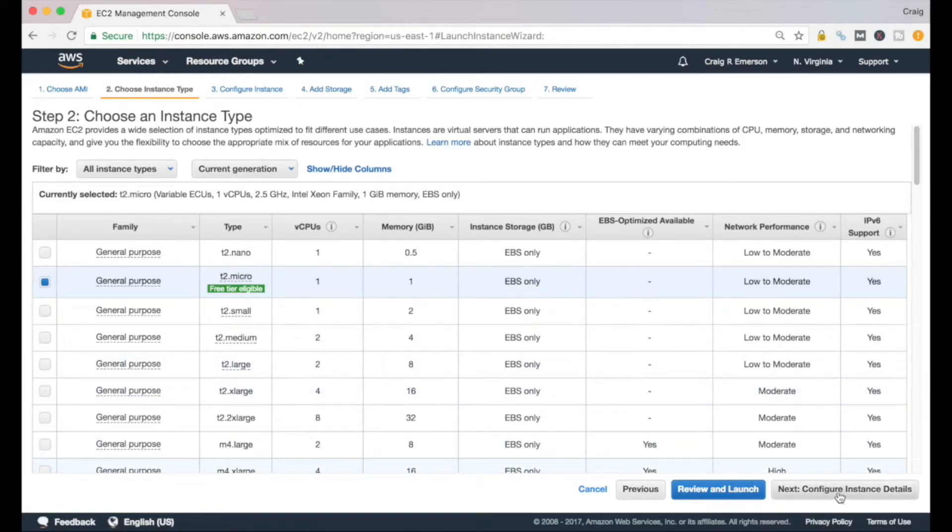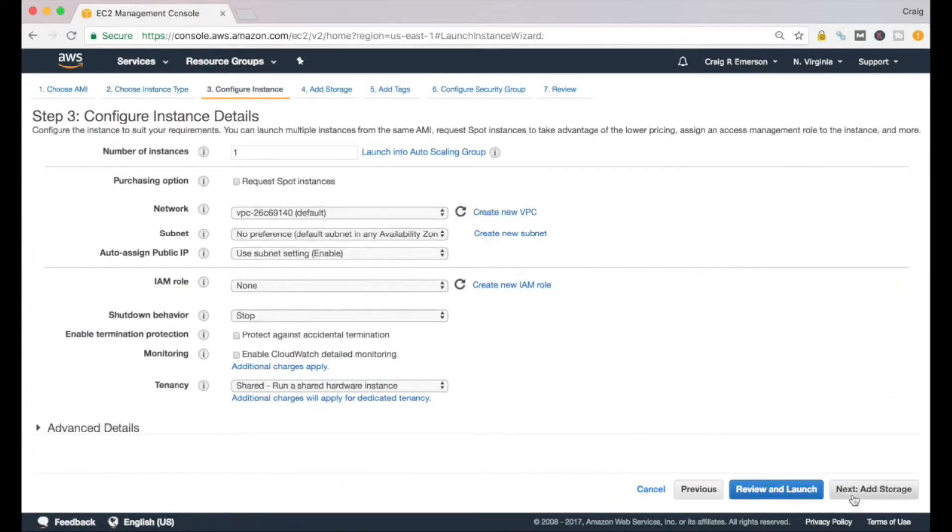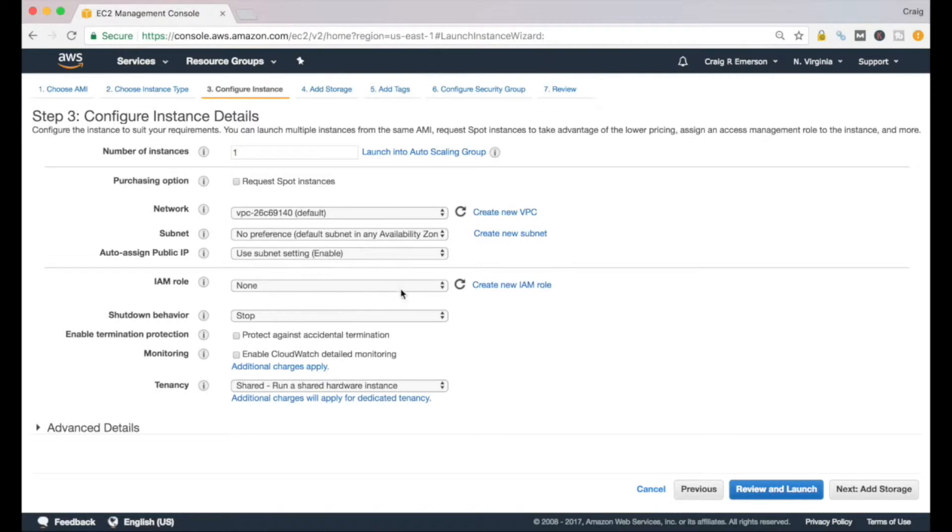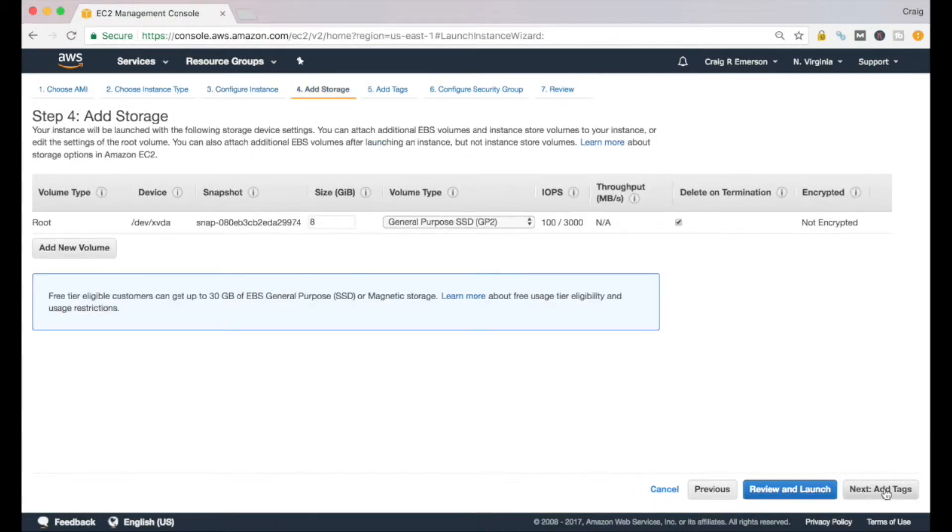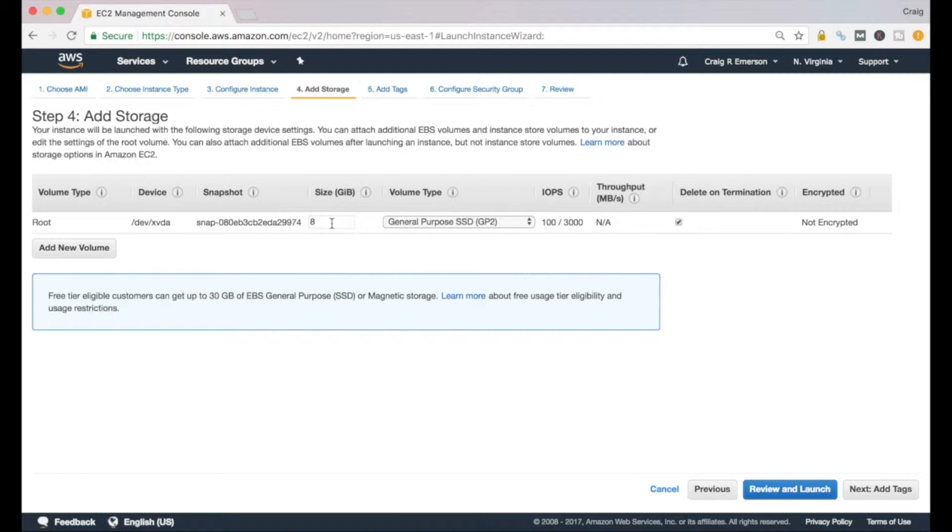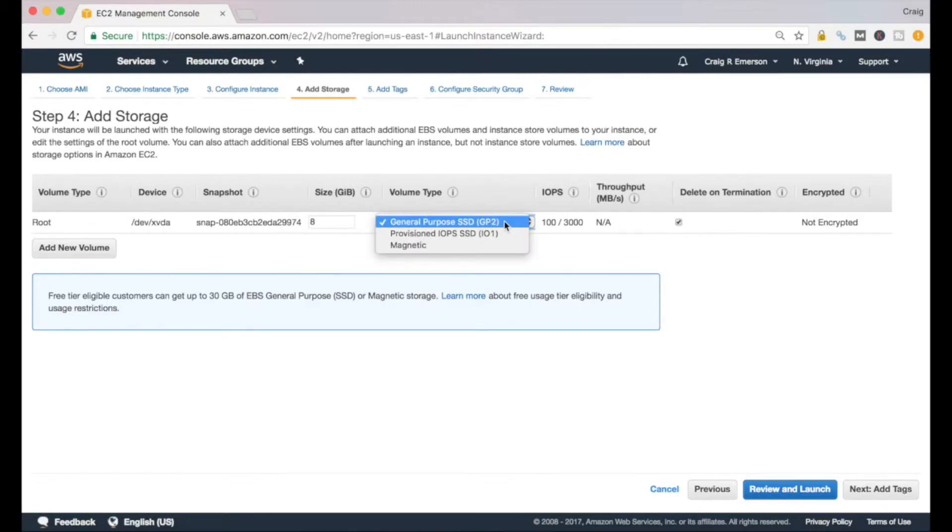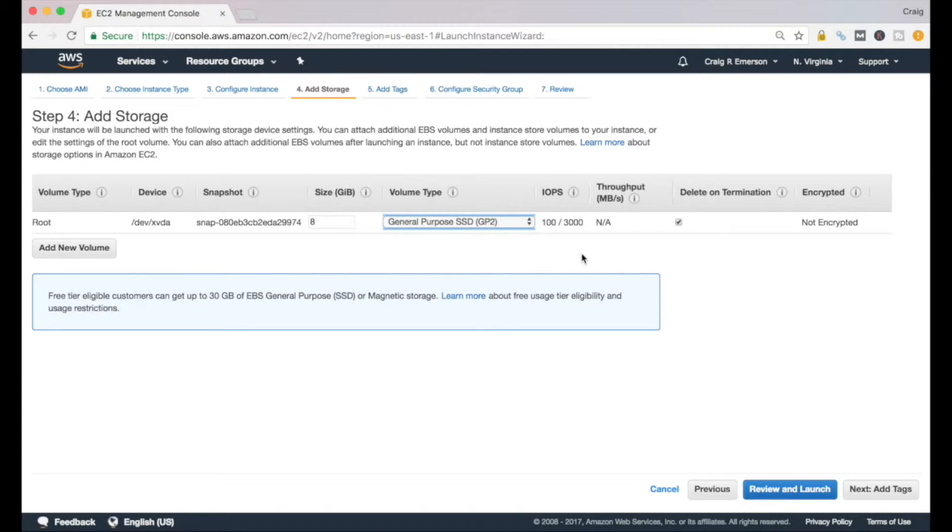In our case, we will go with the t2.micro. That is more than sufficient for us. Come down here to click on Configure Instance Details. You won't need to change anything here. We just want one instance, we can leave everything else as is. Shutdown behavior will stop it. We'll just leave that.